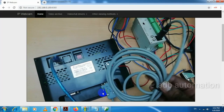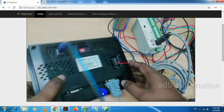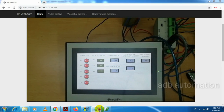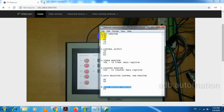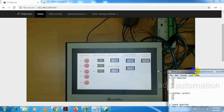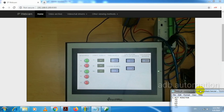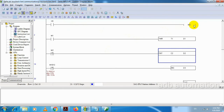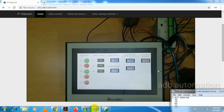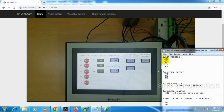Now we will check our program. First we have to check the bit monitor — we need to monitor X0, Y0, M0, T1, and C2. I have connected a push button to X0, so I will press this push button. X0 is on. In the program, X0 is connected to M0, so if X0 is on, M0 will also get on. That logic is working here.